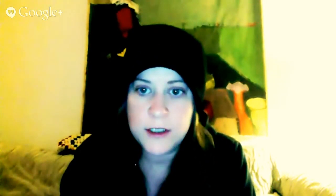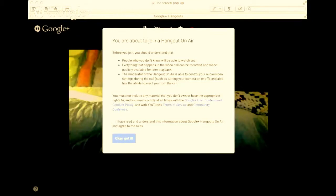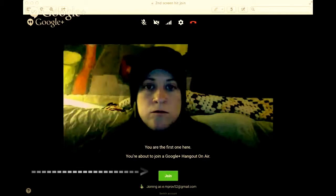All you have to do is hit 'I have read and understand this information about Google.' Click 'Okay, got it.' Then your second screen will pop up.